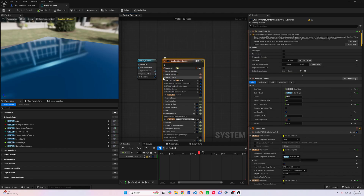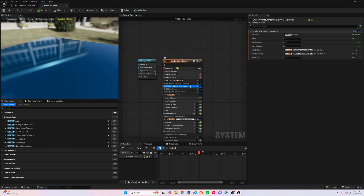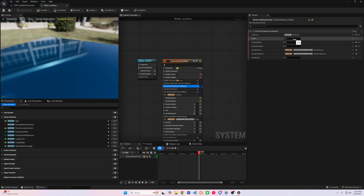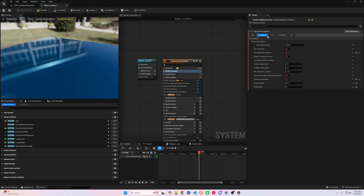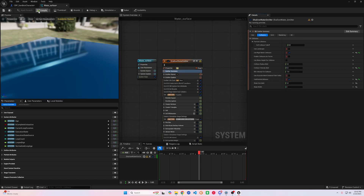Next we'll go to the Emitter Update section and go to the Update Sim Attributes tab and do the same thing for the Delta Time Multiplier — I chose 0.4. Finally, go back to the Emitter Summary and then the Collisions tab and switch the Collision Velocity Multiplier. I chose 0.2, but again you can play around with it until you find something you like.